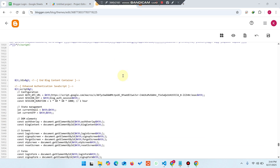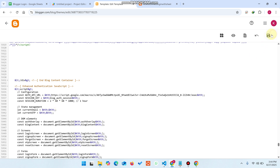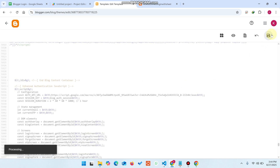Also, by default users will be automatically logged out after one hour. If you want to extend this to two hours, simply change the value to '2'. Users can then use your Blogger for two hours before being automatically logged out. Click 'Save' to apply the changes.